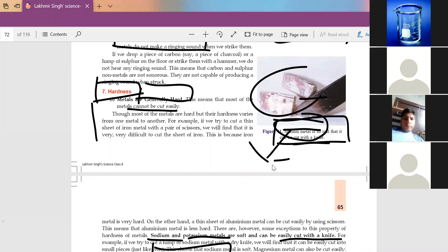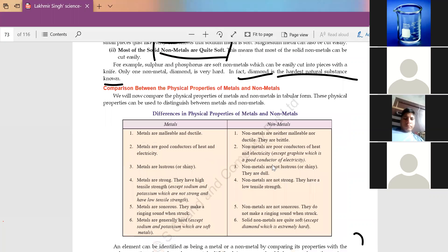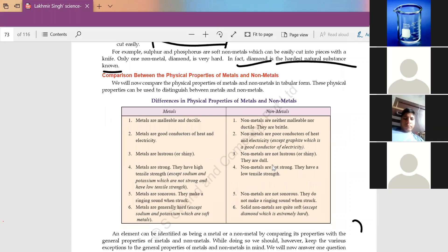Sodium is stored in kerosene oil because it is very harmful — it can easily burn. Its boiling point is very low, and at room temperature it reacts with oxygen and catches fire. So we have discussed some exception cases for the physical properties of metals and non-metals, and now we can compare both.